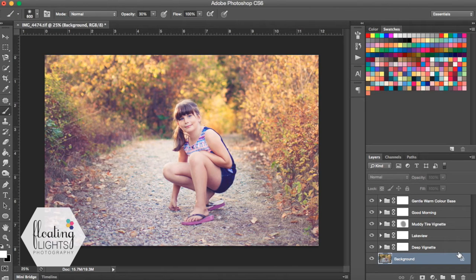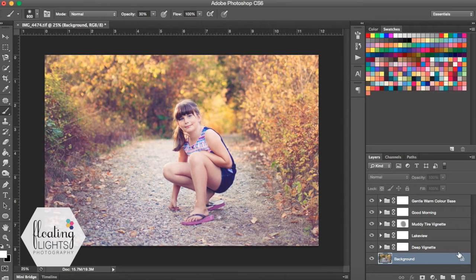Hi there! This is Renee from Floating Lights Photography. You are watching another episode of Focus Wednesdays and today I'm going to show you how I edited this photo.